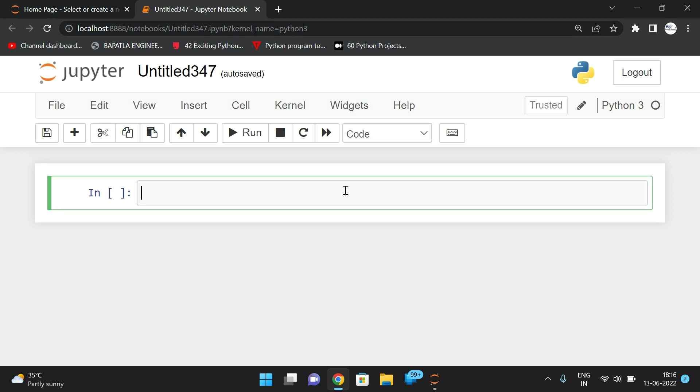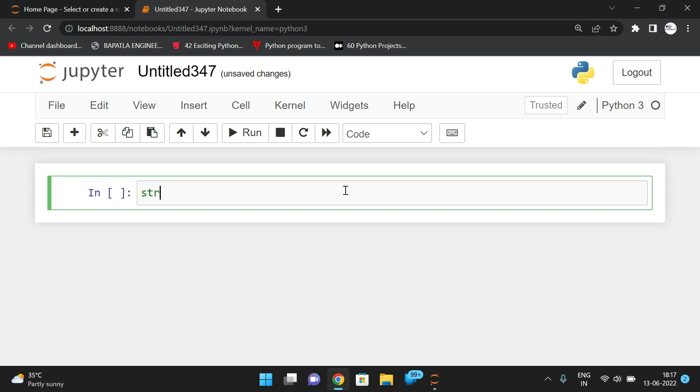First, we'll take one string which is a sentence, and we'll split that sentence using the split method so that we'll get a list of all the words. We'll check the length of each word, initialize the maximum length as zero, and compare each word with that particular length. Okay, so let's start the code.